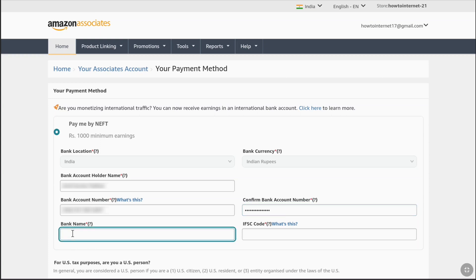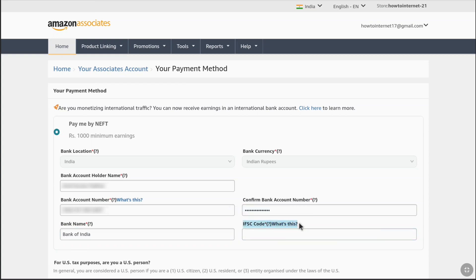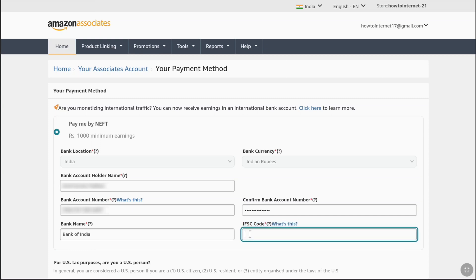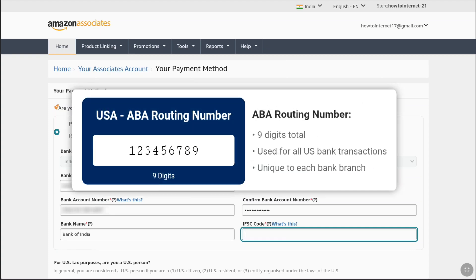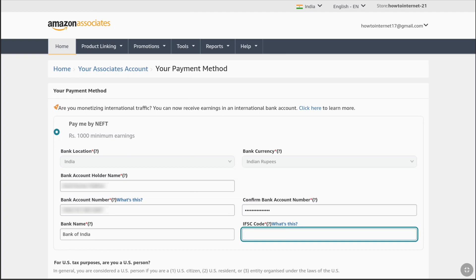Next, enter your bank name. My account is with Bank of India, so I'll enter 'Bank of India.' After your bank name, enter your bank code. For India this is the IFSC code, and this will differ by country — it is the financial system code that uniquely identifies every bank branch participating in online money transfer. For the USA it is the ABA routing number; for the UK it is the sort code. You can find this code on your bank account statement, or search online, or visit your branch. Let me enter my IFSC code.